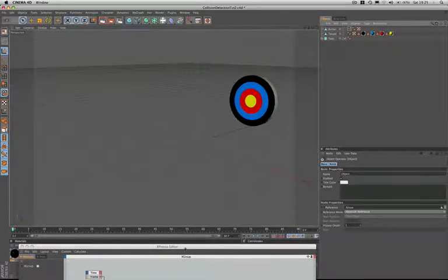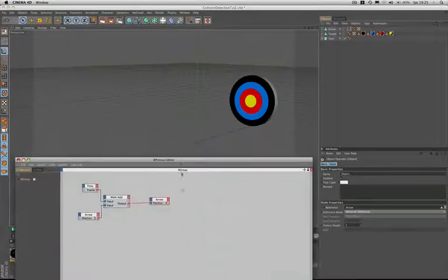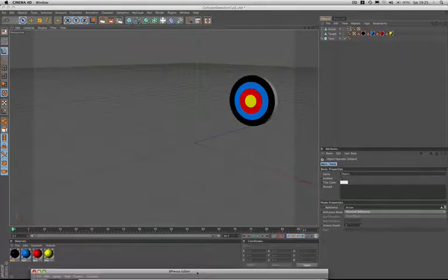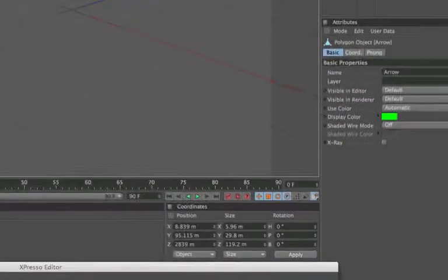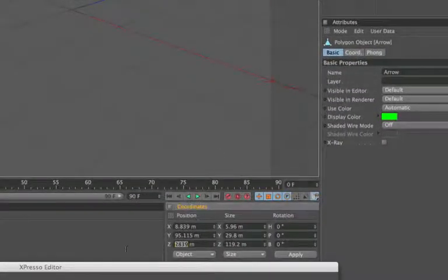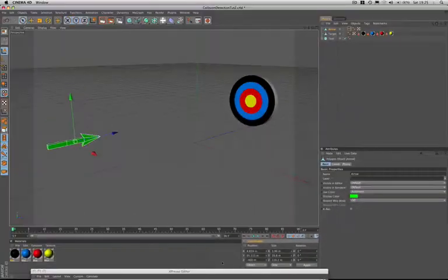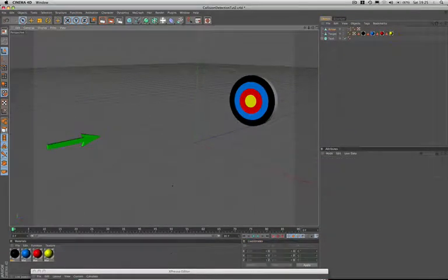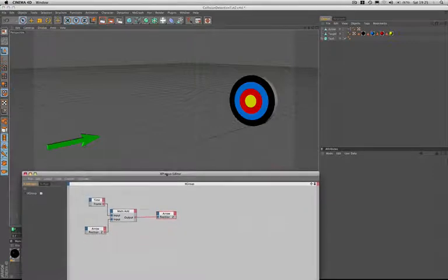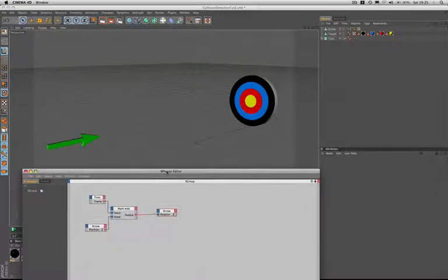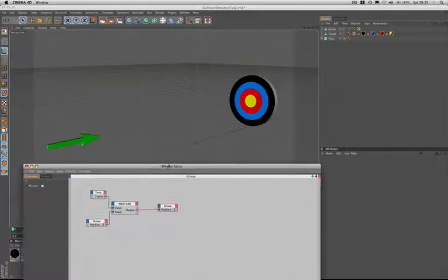At this point we need to reset the arrow so we'll move this out of the way and select the arrow again and then change its position Z back to minus 400 metres and restore its start position. You can see where this reset is going to come in useful.